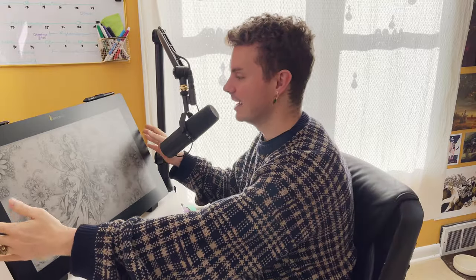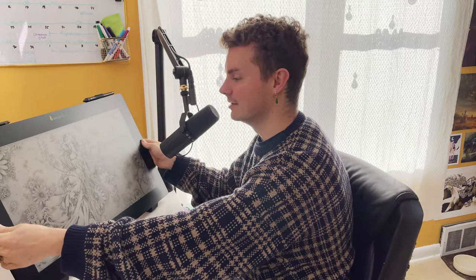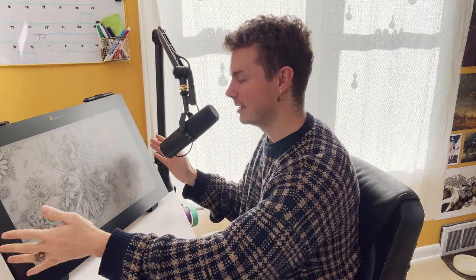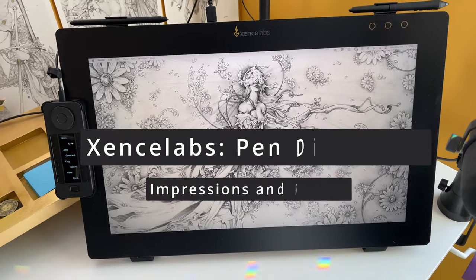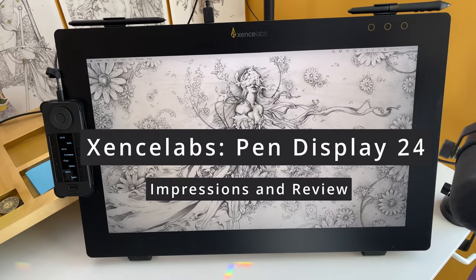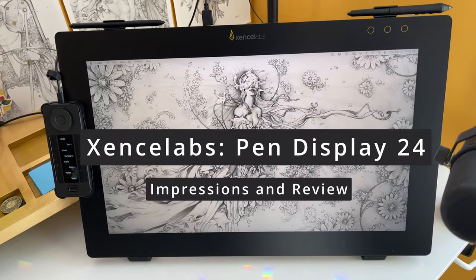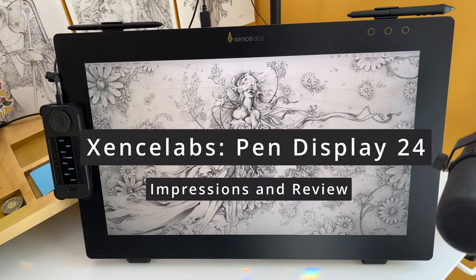In this video I'm going to be doing a review of the Zenslabs pen tablet display and while I'm giving my impressions of it I figured I might as well do a digital illustration.